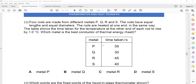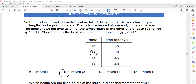Comparing the time intervals: P took 35 seconds, Q took 30 seconds, R took 45 seconds, and S took 40 seconds. Q is taking the shortest time to transfer the heat energy, so Q is the best conductor of thermal energy.